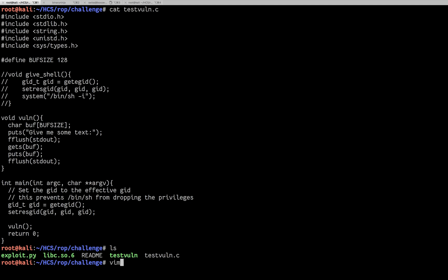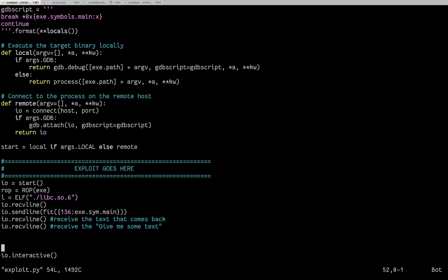If we check out the exploit, you can see I load in the libc as another ELF so that I can reference it. I receive a line, I send a line where I tell it to go back to main, and then I'm going to try receiving again.